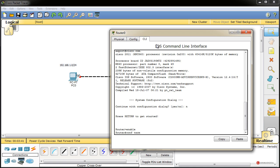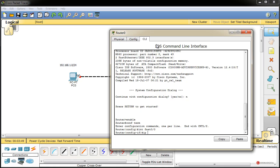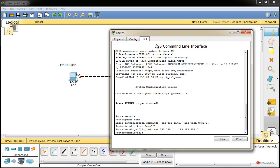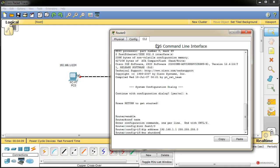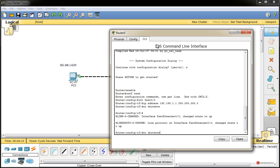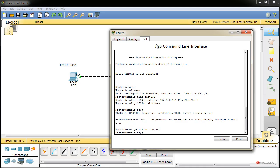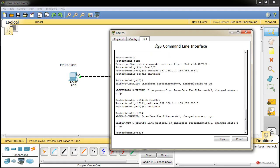Ejecutamos configure terminal para acceder al modo de configuración. Interface FastEthernet 0/0 para acceder a esa interfaz, y con ip address 192.168.1.1 y la máscara de subred la configuramos. Pulsamos no shutdown para habilitar la interfaz. Utilizamos la flecha del teclado hacia arriba para recuperar el comando de interface y lo cambiamos por 0/1 para acceder a la otra interfaz. Recuperamos el comando ip address, cambiamos el 1 por el 2, pulsamos enter y ejecutamos también no shutdown.